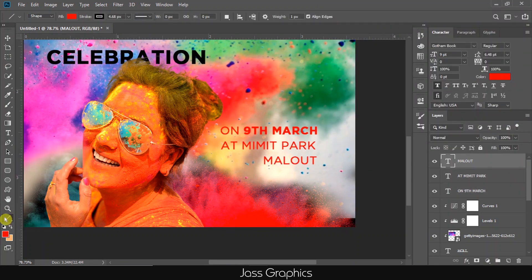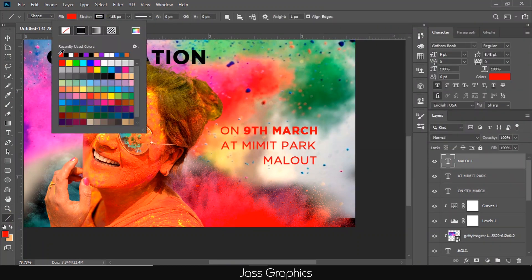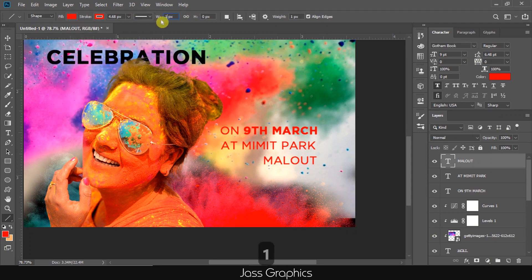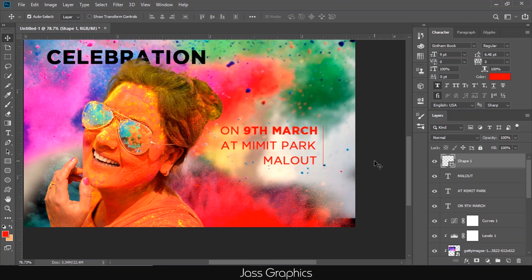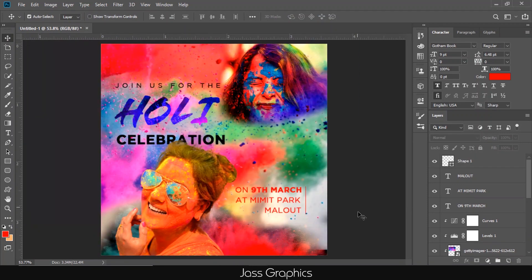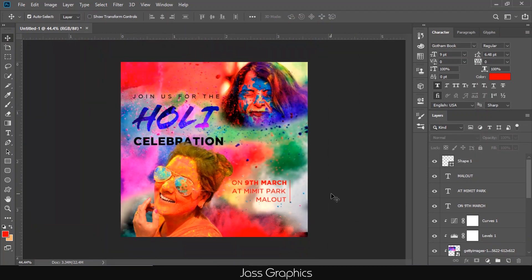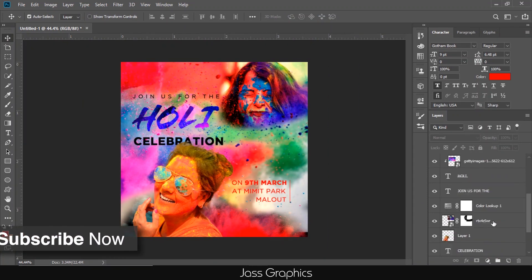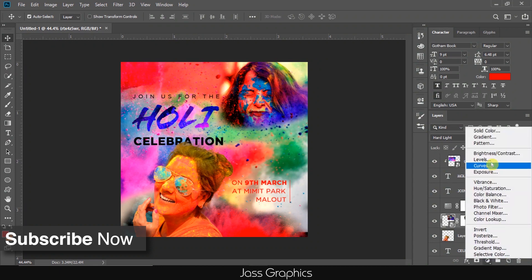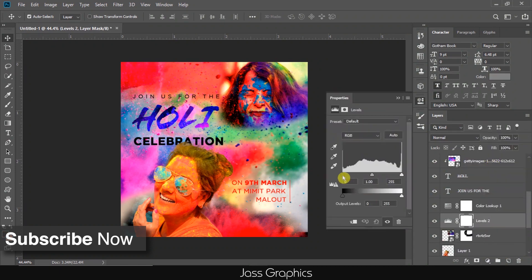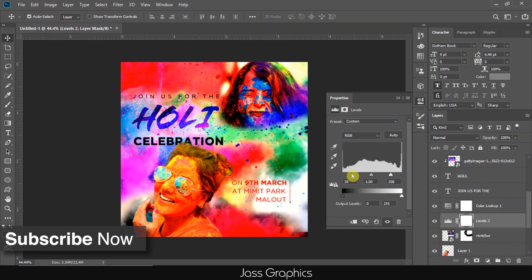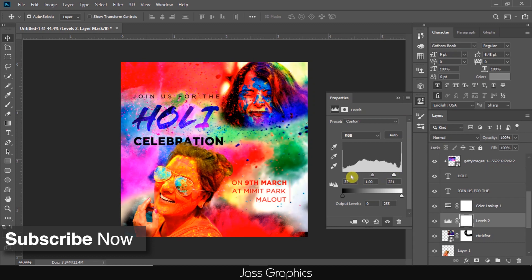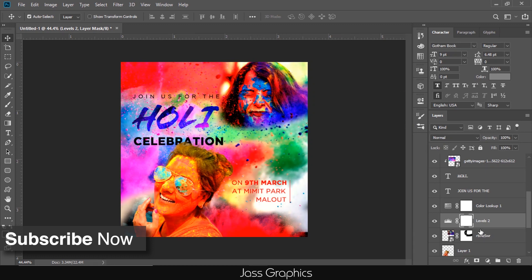Now I add a line to give more importance to date and place. In case of poster, never try to underline letters. Now I want to increase the contrast of image. So I add levels and similarly I move left slider to right and right slider to left. Now it looks cool.